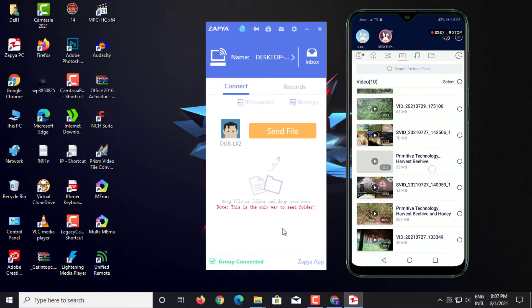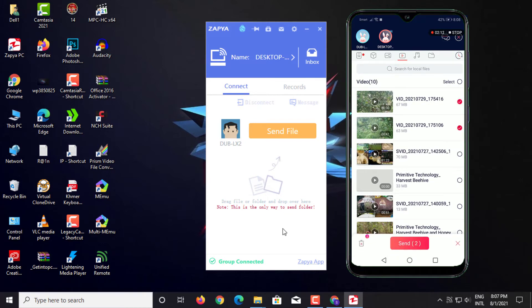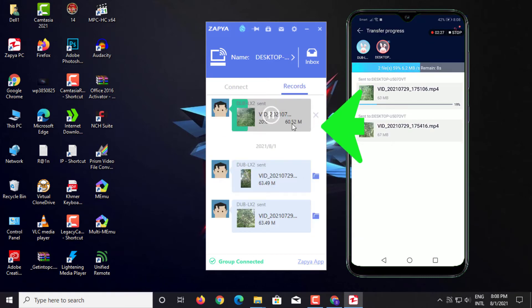And then I select a video in my phone to transfer to PC. After clicking Send, you will then see the data transfer from the phone to the computer.